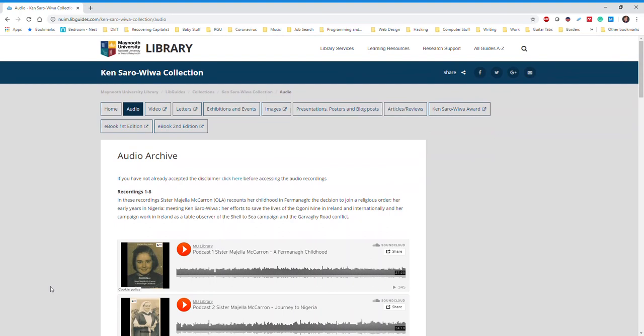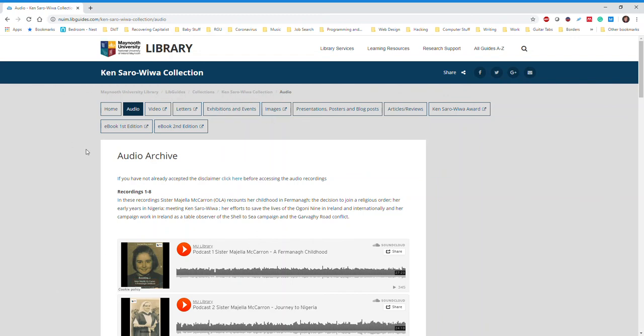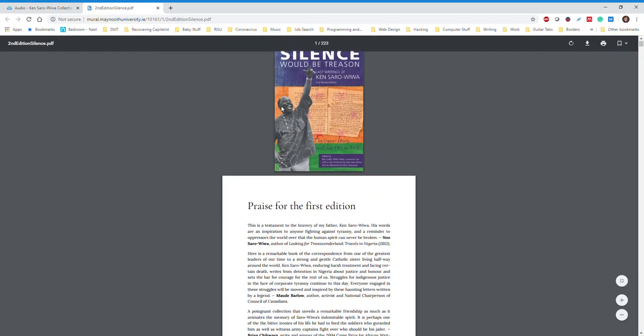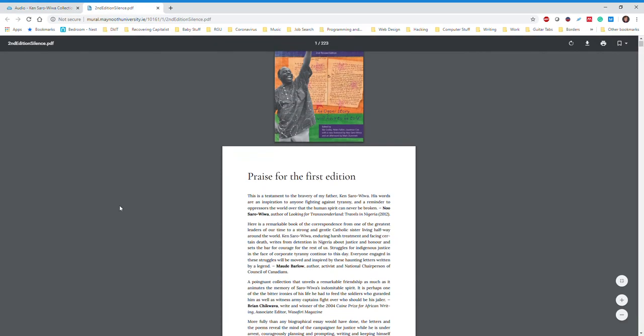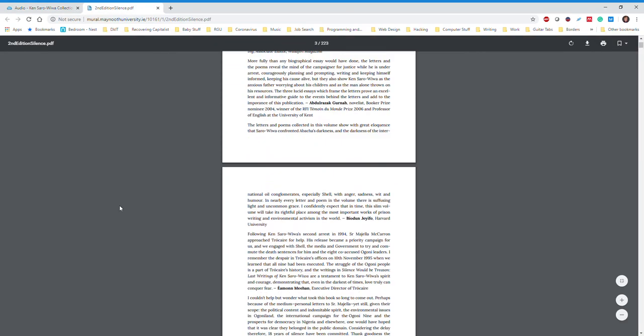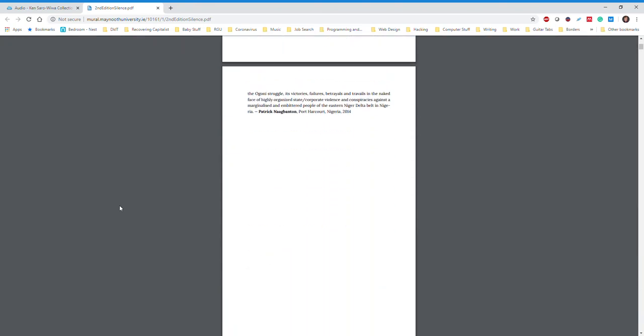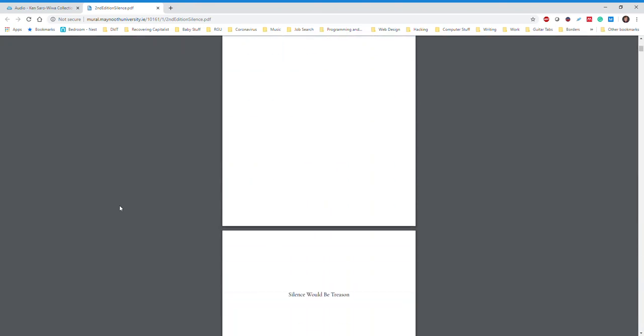Sister Majella was able to bring Maynooth University the last book written by Ken Saro-Wiwa before his execution, called Silence Would Be Treason, which is available electronically to the public. Look here at the navigation pane again. You can see that there's the first edition and the second edition available. If you click on the link, you'll see that it brings up a PDF of the book. It is available to the public and it is free. This is where I read the preface by his daughter.